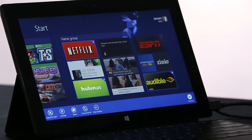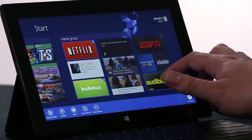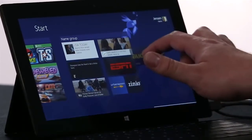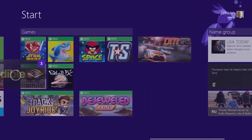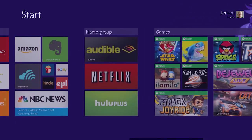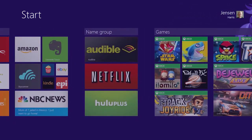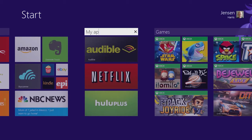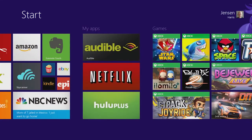Once I've selected the apps, I can pick them all up at the same time, and move them where I want them. And then I'm going to name the group, and I've got a start screen that looks just the way I want it to.